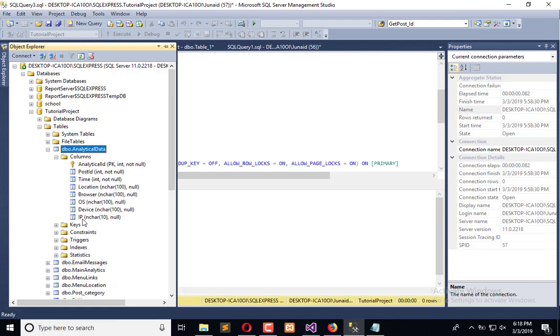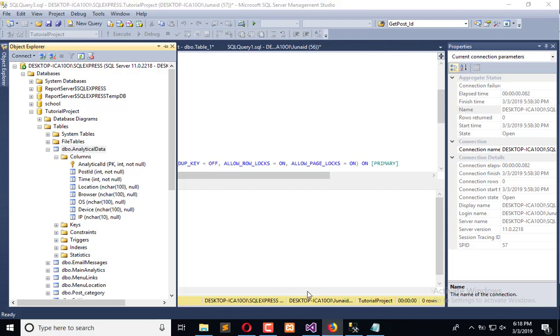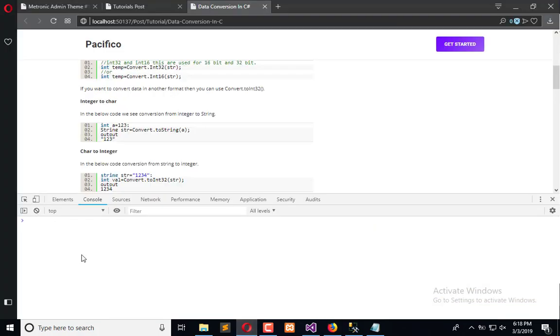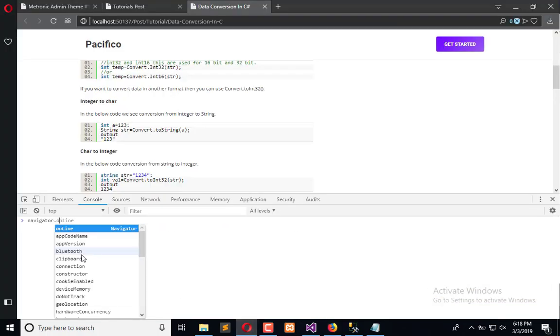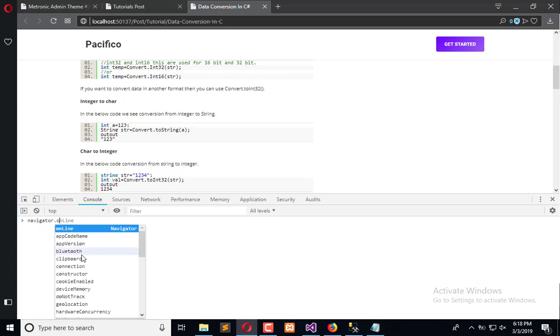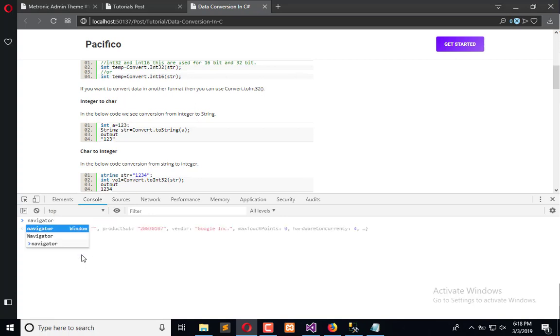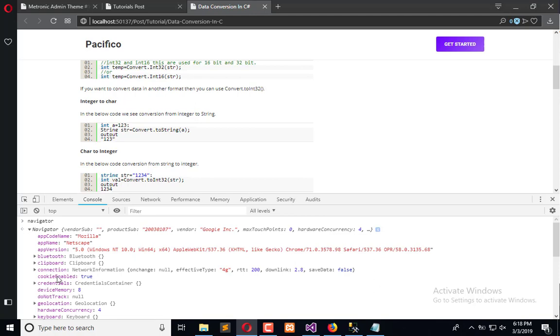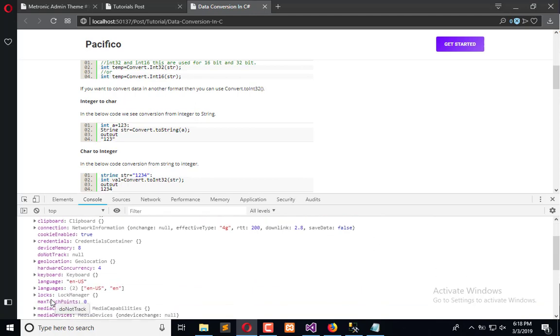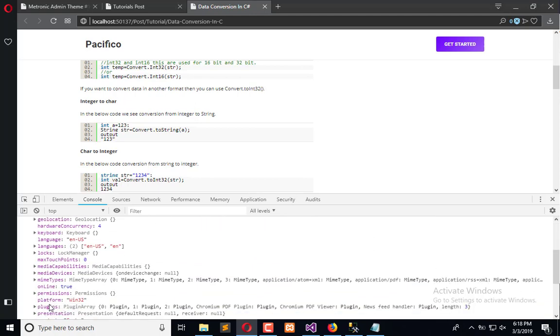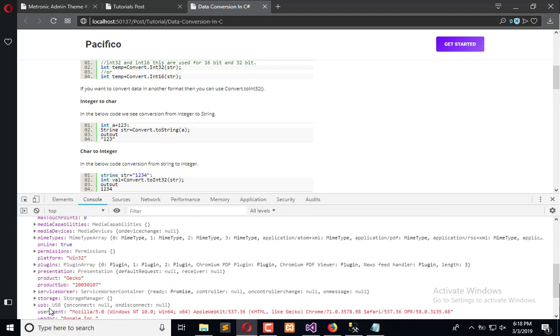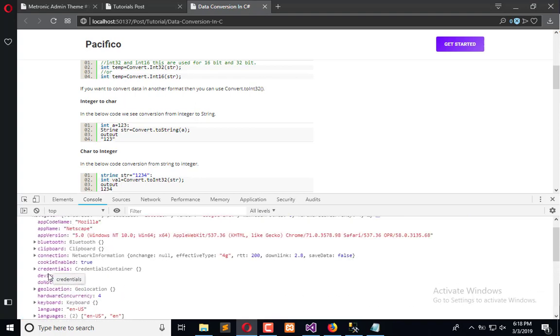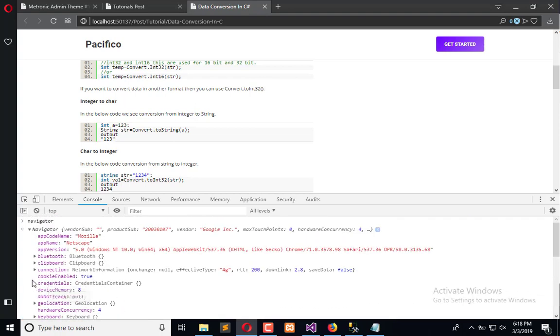First we'll go for OS. Here we have navigator.os. Here we have OS CPU, so we don't need clipboard, app version, credentials, credentials language.